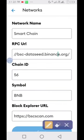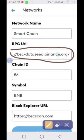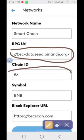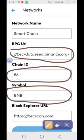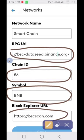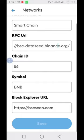You can check the description below — all those details will be there for you. For the Chain ID, you type 56. For the Symbol, you put BNB. For the Block Explorer URL, you type in https://bscscan.com.